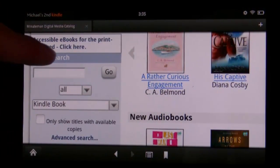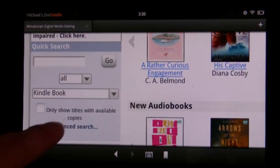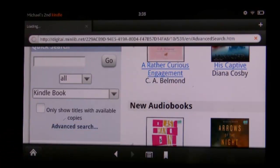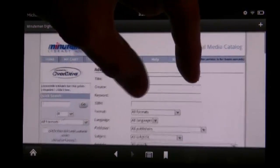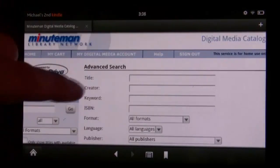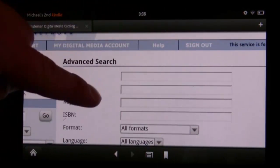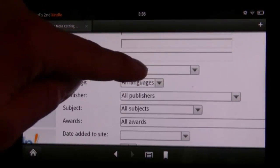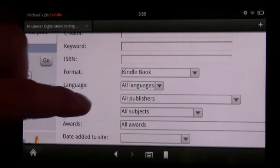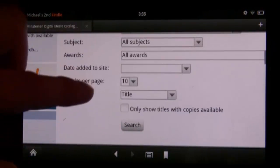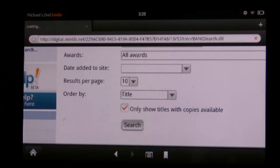You can also tap on Advanced Search if you'd like to see all the books available to check out right now. This takes you to a new page in OverDrive where you can search by title or ISBN, choose the Kindle eBook format, tap on 'Show titles with copies available,' and tap Search.